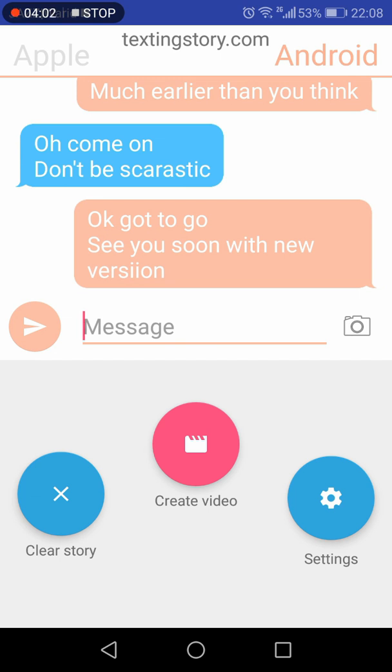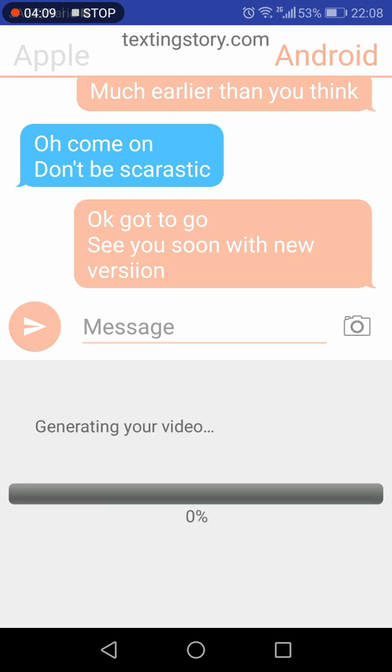This is how you can create the chat story. And once you're done, you can click this create video and your video will be generated. It will take some time to create the video.